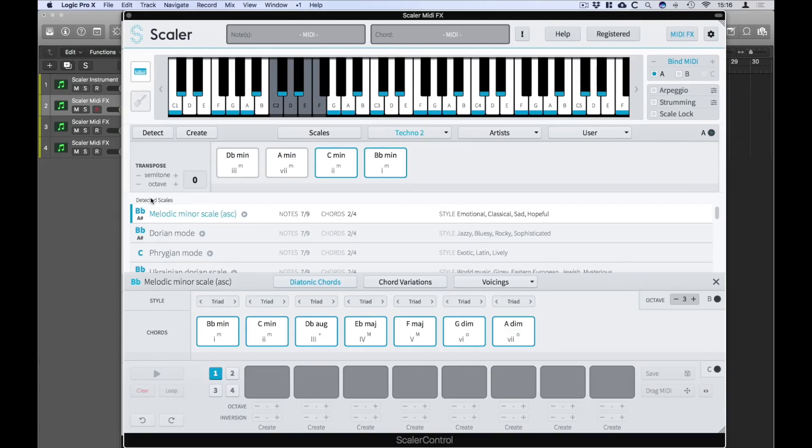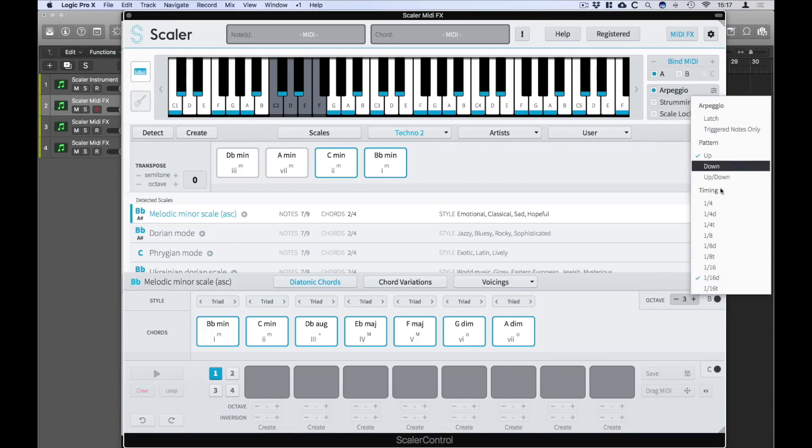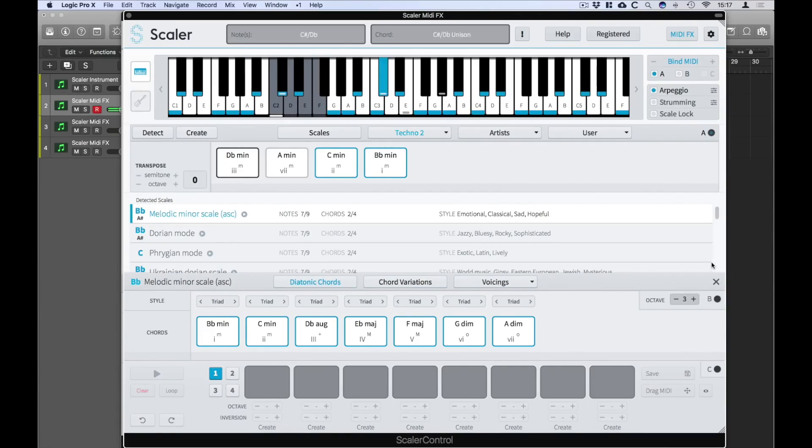Scalar also features an all-new customizable arpeggiator too. You can also select a bunch of timings and patterns. I'm going to select straight 16ths.